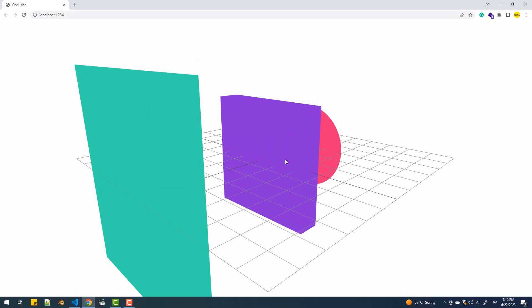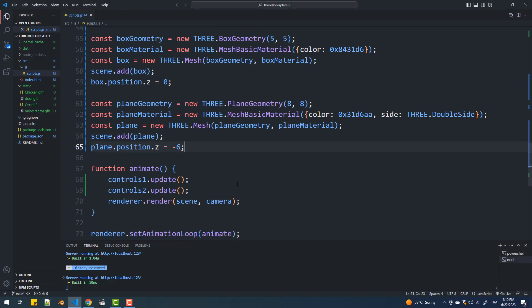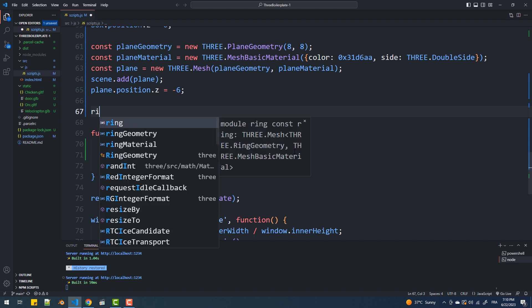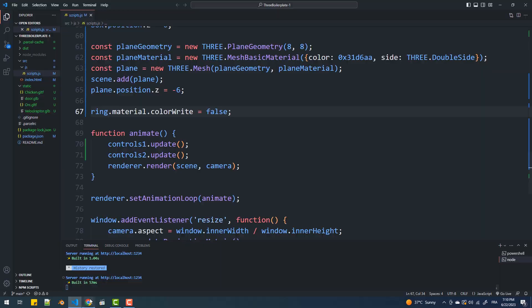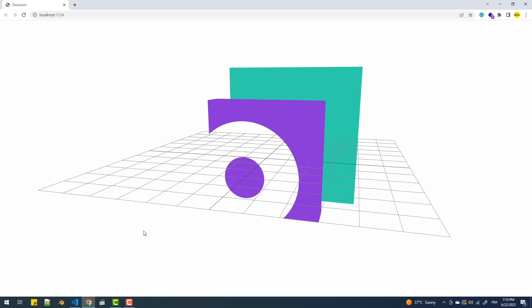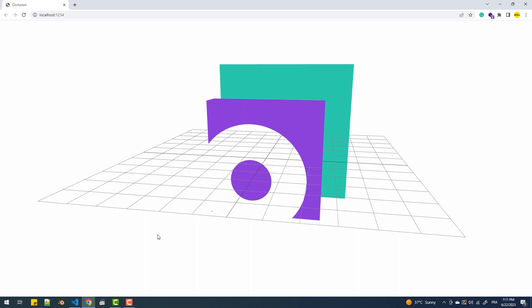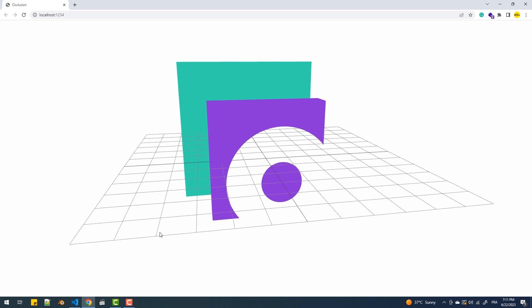We have a scene ready with three objects. First, let's omit the rendering of the ring's material by setting colorWrite of the mesh's material to false. As you can see, we get a clipping mask effect because the ring was already rendered, taking the scene's colors as if the two objects behind it didn't exist. When their turn came, they failed the depth test. Turning the camera changes things because they then succeed the depth test, being closer to the camera than the ring.